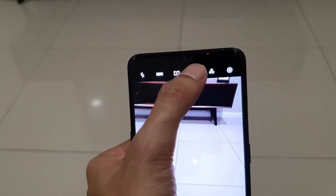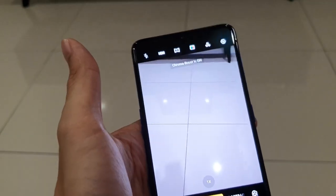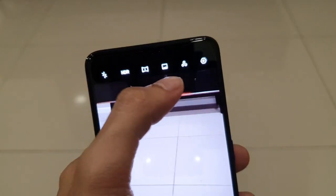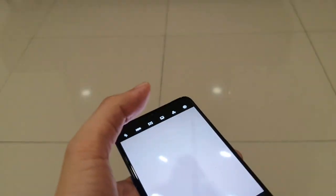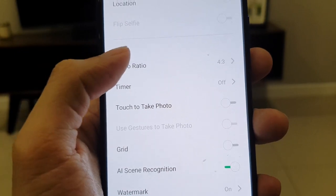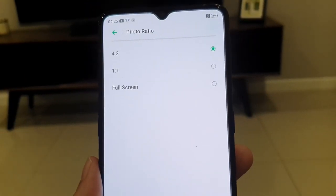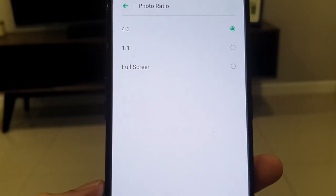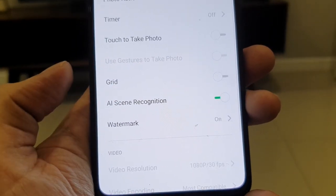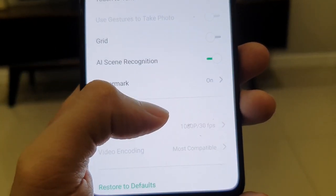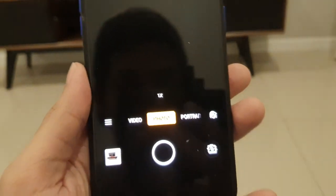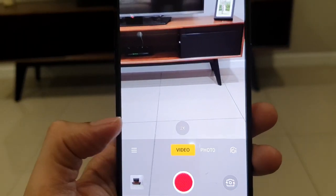You can switch to ultra-wide through the interface. There's HDR, flash, and Chroma Boost which makes the colors in pictures pop. There are also filters and camera settings. In settings you have location tagging, photo ratio — 4:3, 1:1, or full screen — timer, touch to take photo, gesture to take photo, grid, AI scene recognition, and watermark.